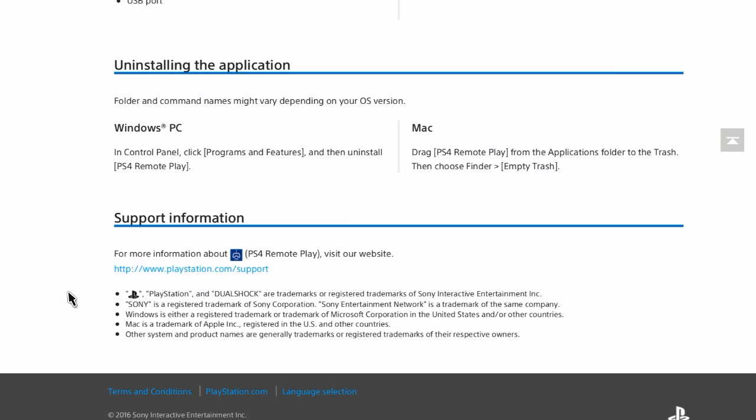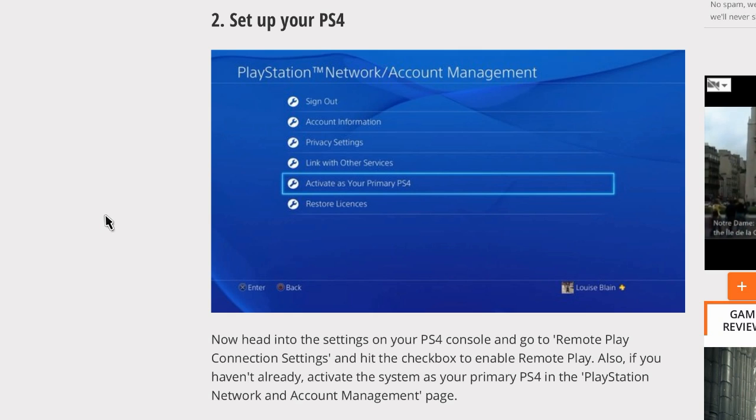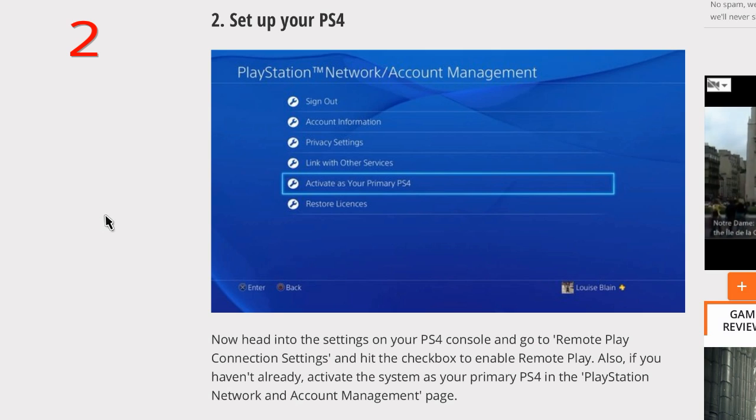Now we're about to go back to what you need to do on your actual PS4 console for the setup. All right, this is step two right here. So now you want to head into your settings in your PS4 console, go to remote play connection settings, and hit the checkbox to enable remote play. Also, if you haven't already, activate the system as your primary PS4 in the PlayStation Network and Account Management page. So that's really it, it's very easy. You should already have your PS4 as your main one, that way anywhere in the world when you access it, it'll access the games and things on your primary PS4, which is really really cool.